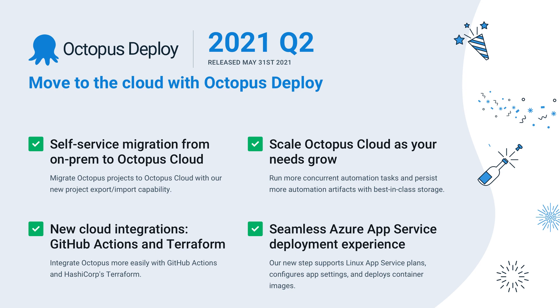In this video, we'll take a closer look at how we can migrate an on-prem Octopus project, deploying a web app to Microsoft's IIS web server, to Octopus Cloud and an Azure app service. Let's get started.